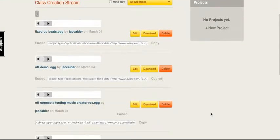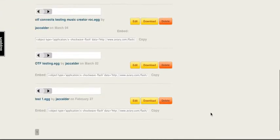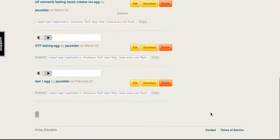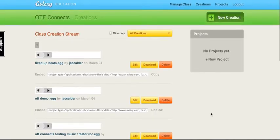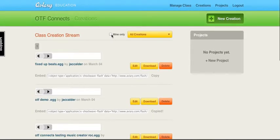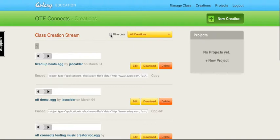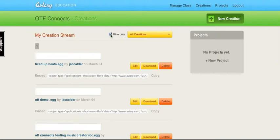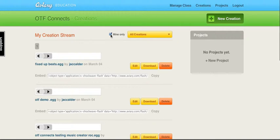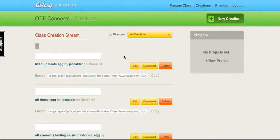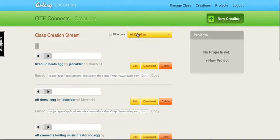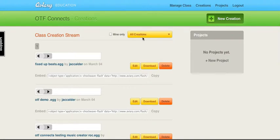There's the creation stream, and this is where everyone's creations will come into one place, and you can look at your own creations only if you so choose by checking that off. Now, I'm the only one in this imaginary class, but you can also look at everybody's, or you can separate them based on a few other things once you've got more creations.